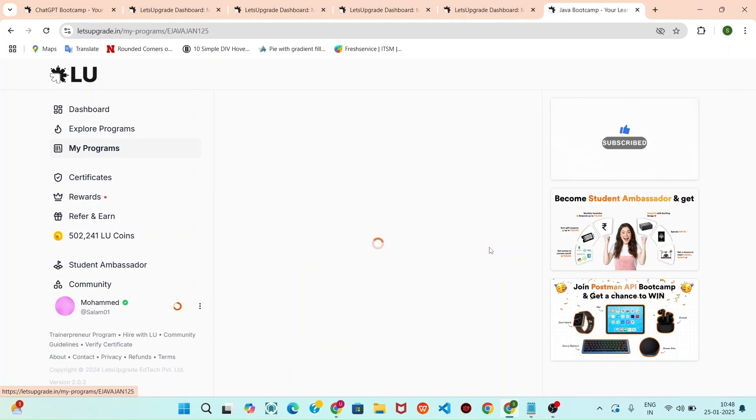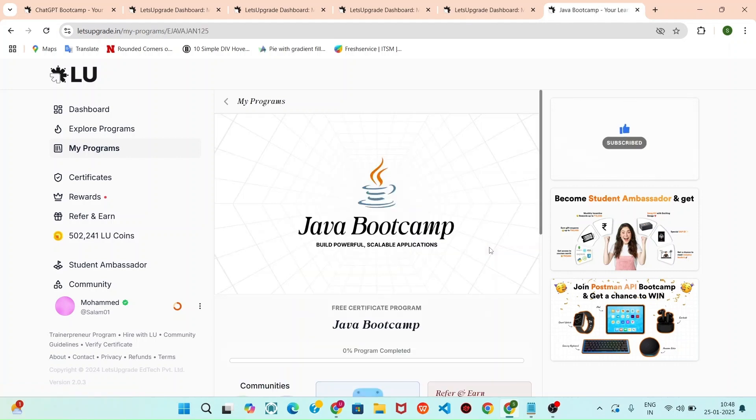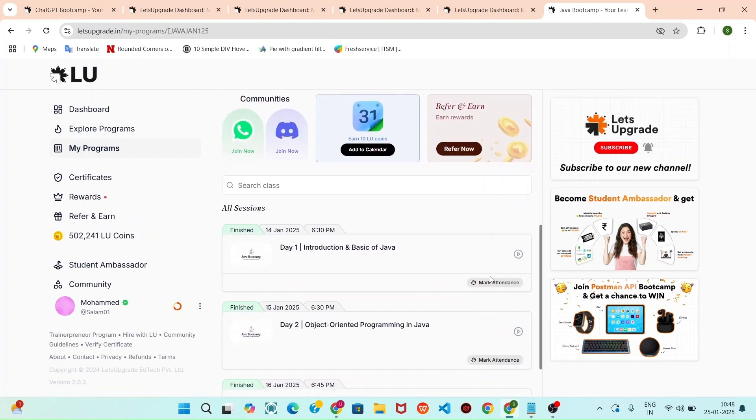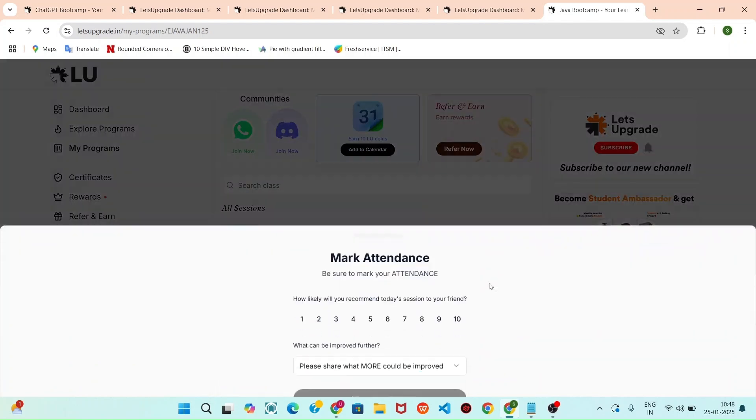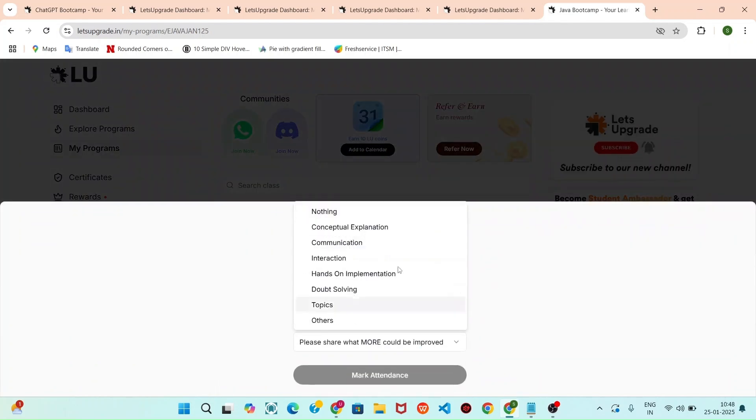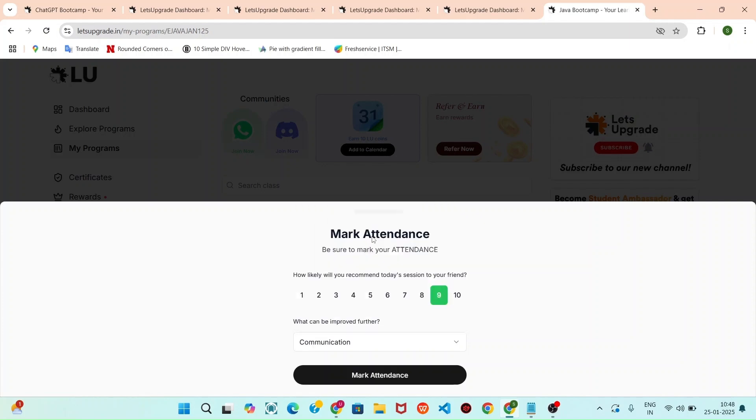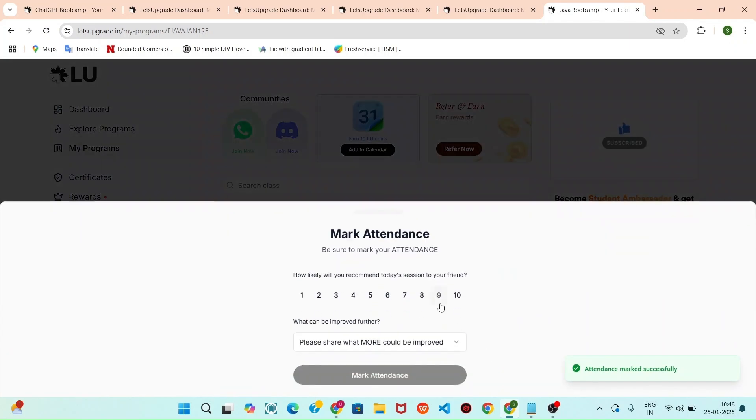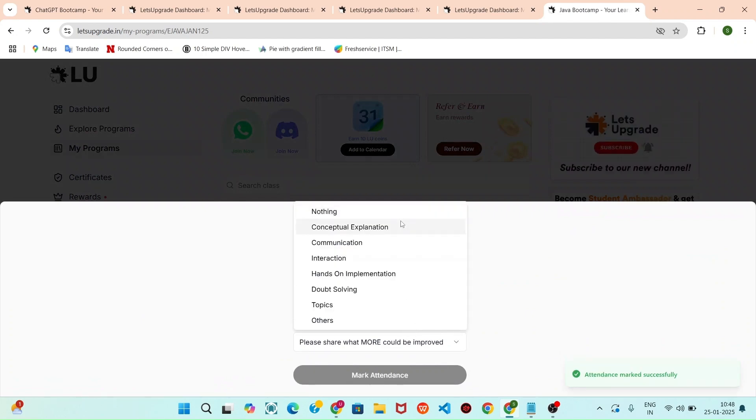You can see the Java Bootcamp. How to mark the attendance? Click that mark attendance and you can click any of this. Click this and click mark attendance. Likewise, you can fill the attendance for all this.